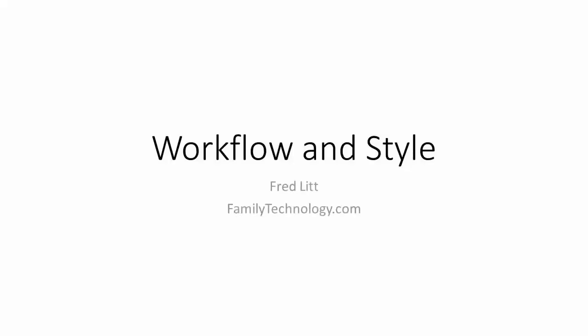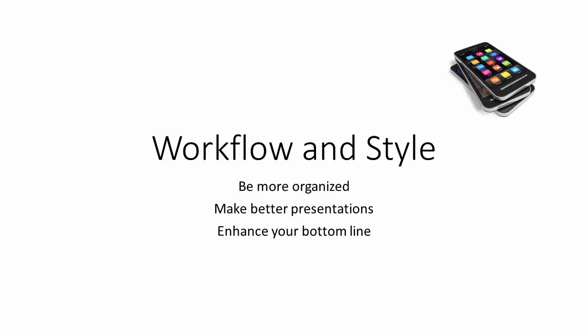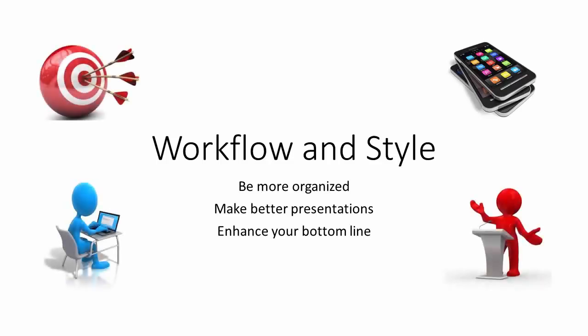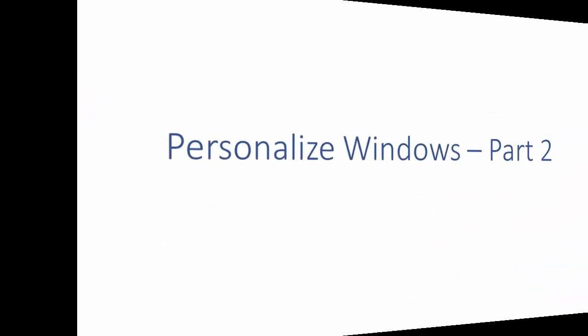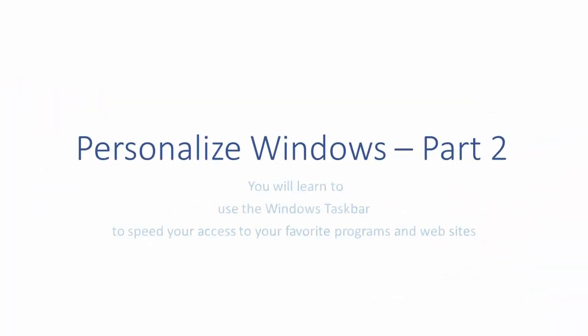Hi, this is Fred Litt, and welcome to Workflow & Style, where you will learn how to use your personal technology to be more organized, make better presentations, and enhance your bottom line. Our topic is Personalize Windows. In Part 2, you will learn to use the Windows taskbar to speed your access to your favorite programs and websites. Let's get started.